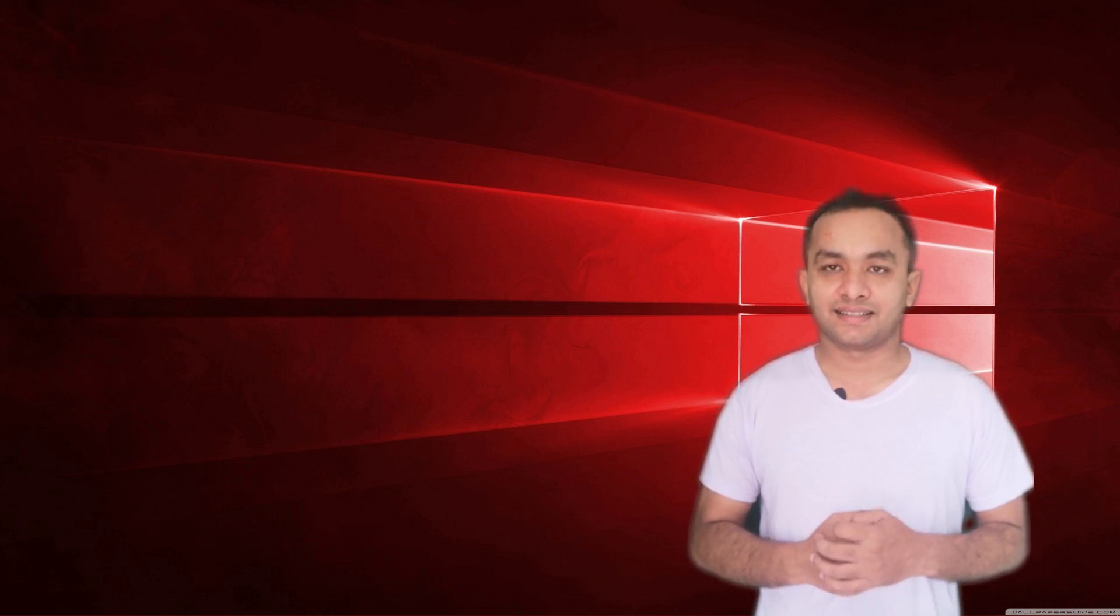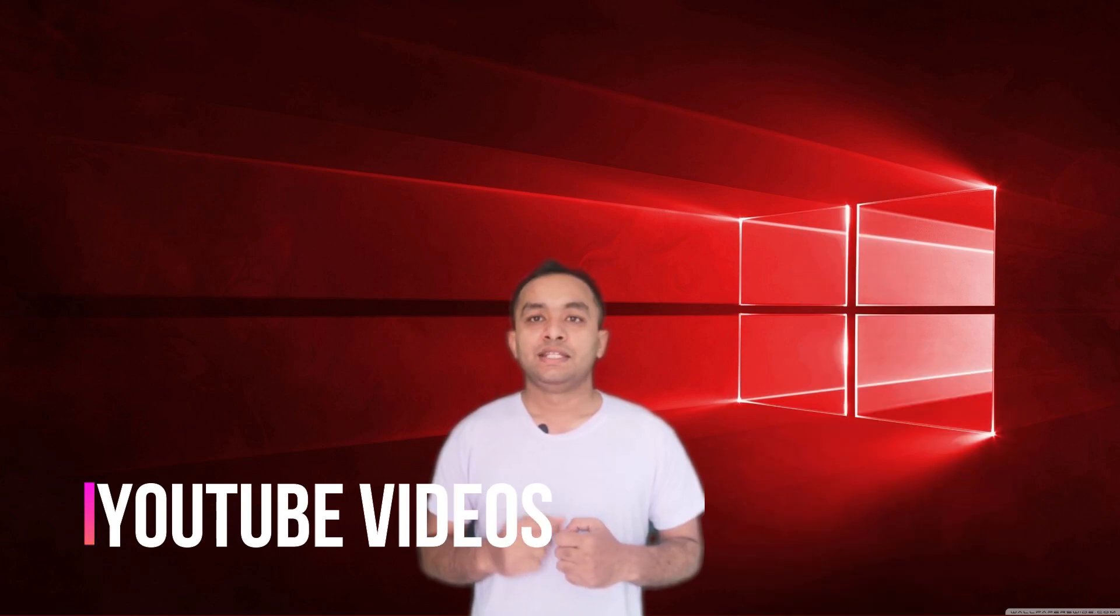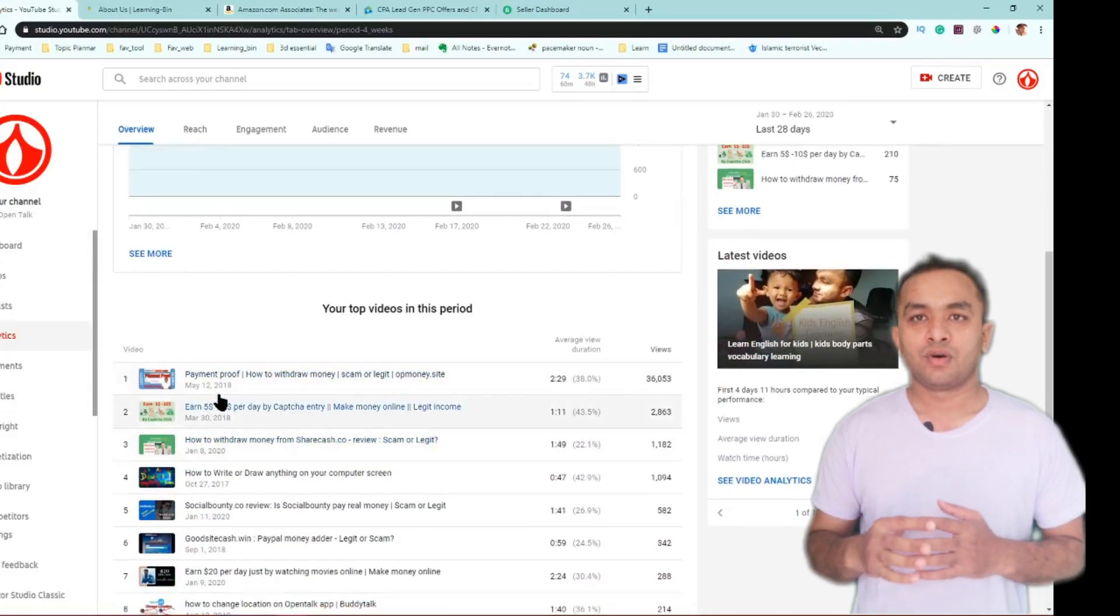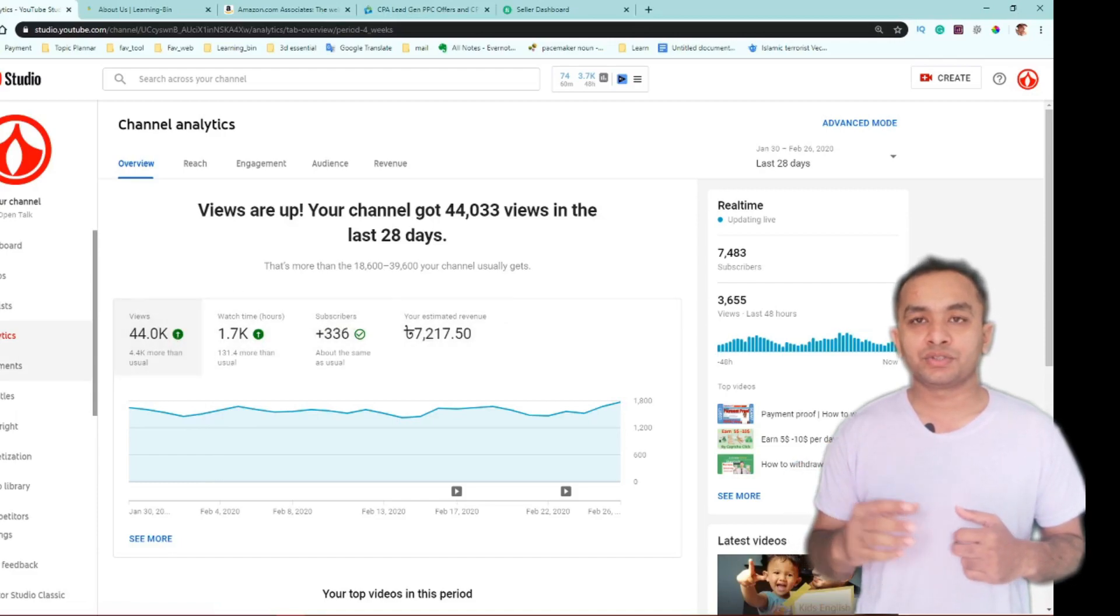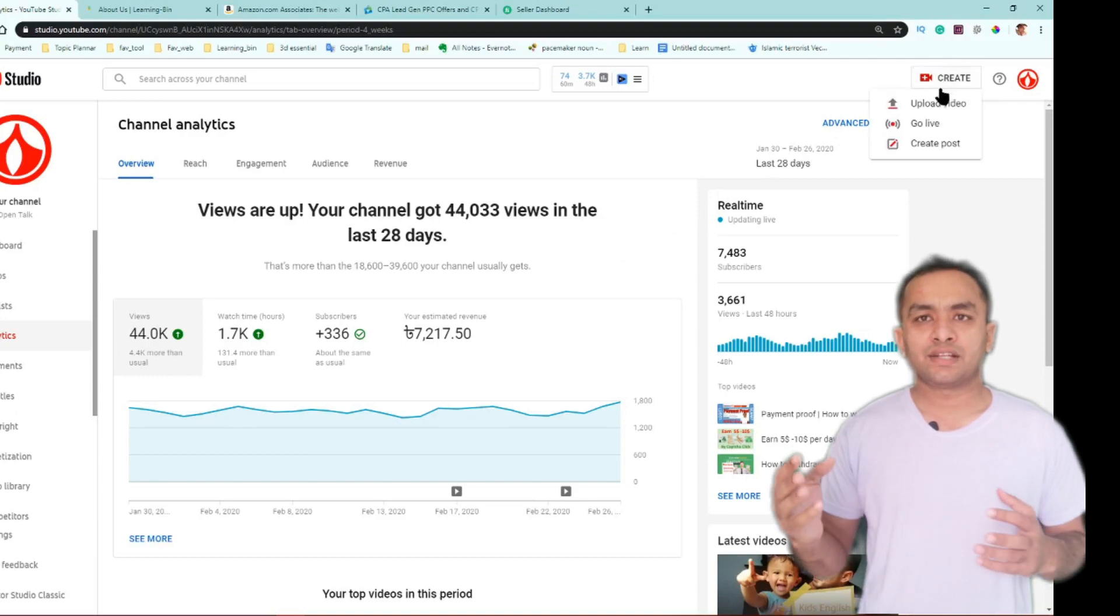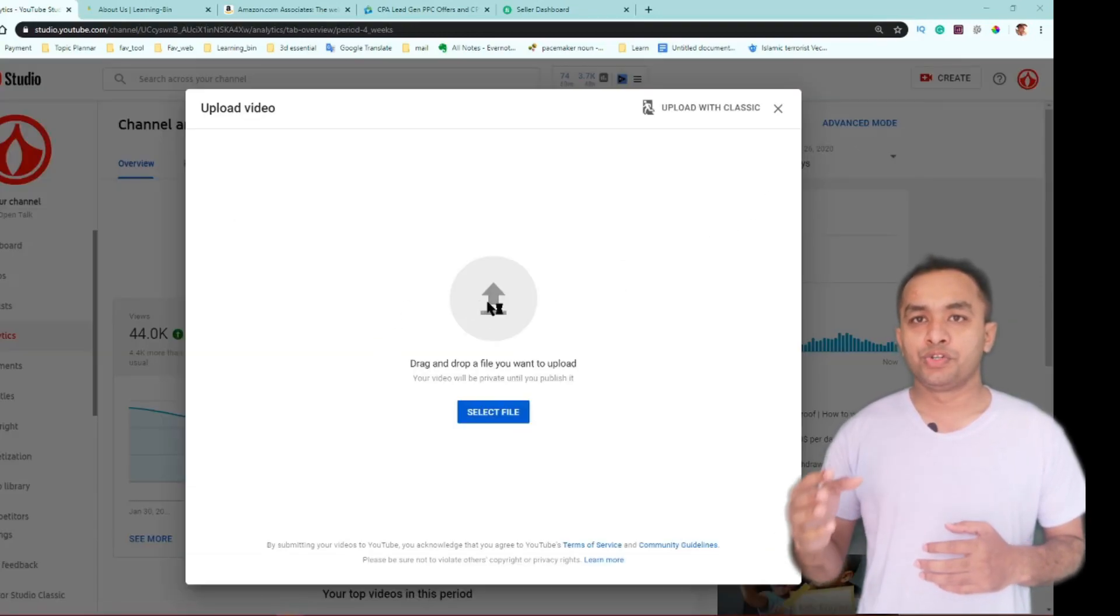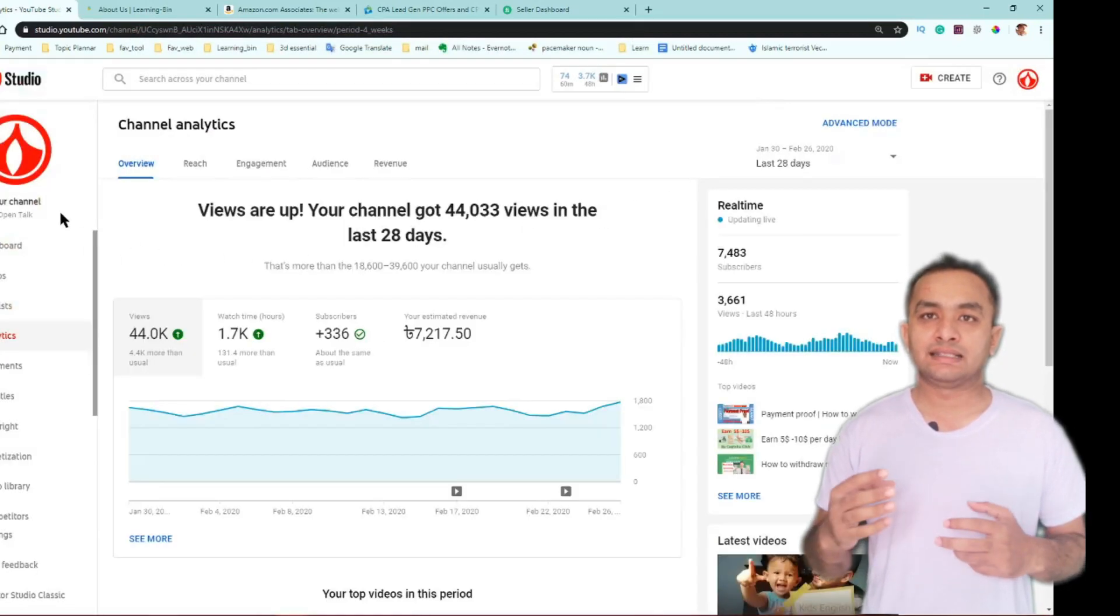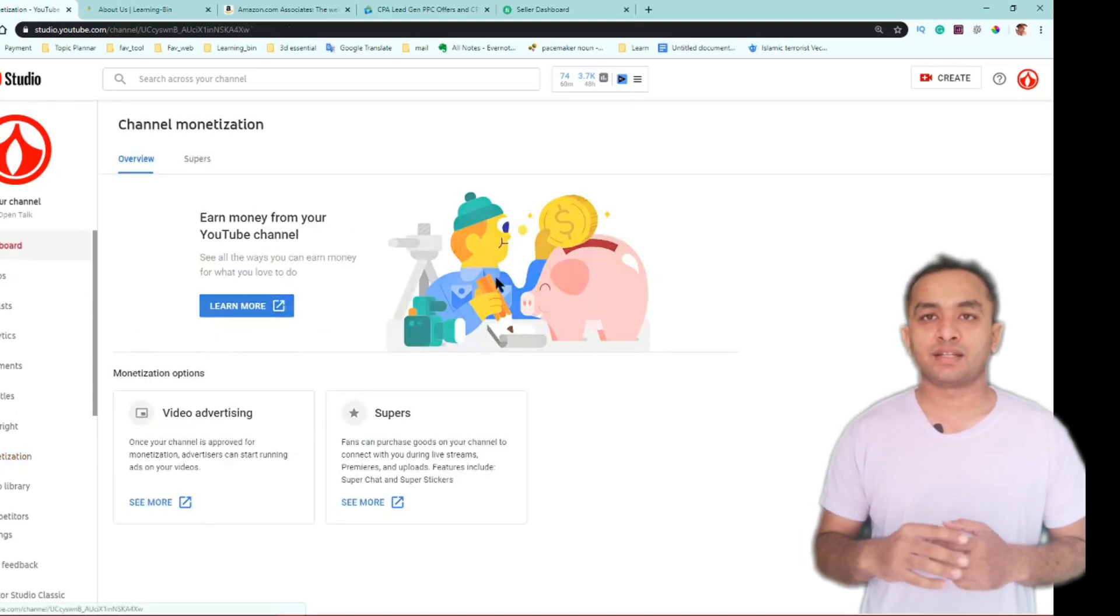Number one: by making YouTube videos. You can earn money just by making YouTube videos from your home. Just make videos about what you are good at, like maybe you are good at making funny videos, tutorials videos, or any kind of things like making podcasts, making audiobooks on YouTube.